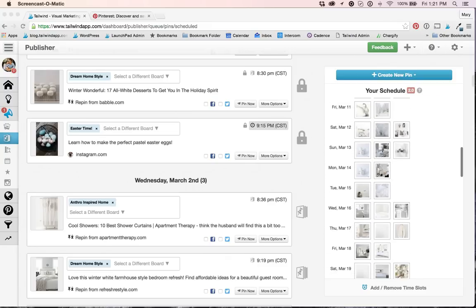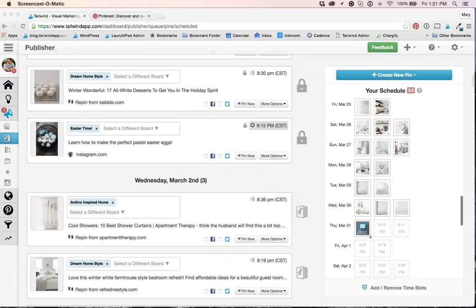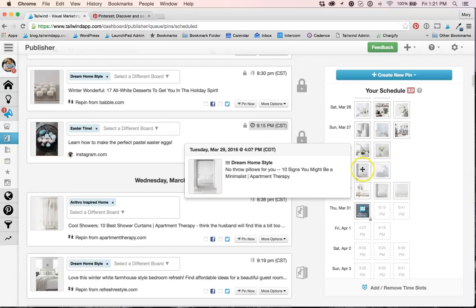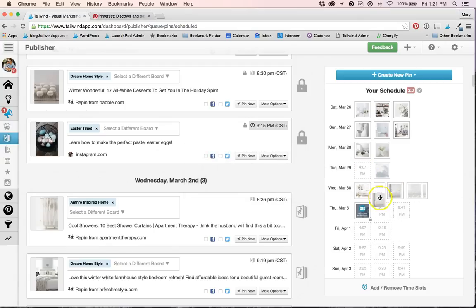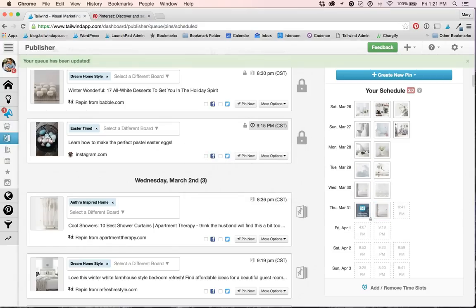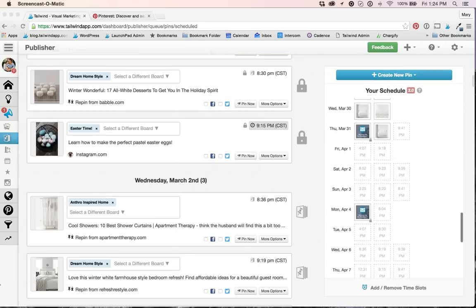So with Publisher 2.0, you're able to add all your pins to your queue and then reorder just by dragging and dropping, rather than needing to customize the time for each pin manually. So let's take a look.